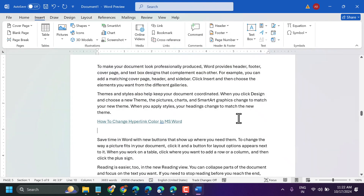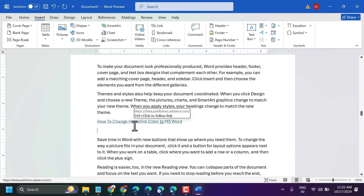You will see your font is changed to a particular color, and once you click Control and click it, it will redirect you to the link.